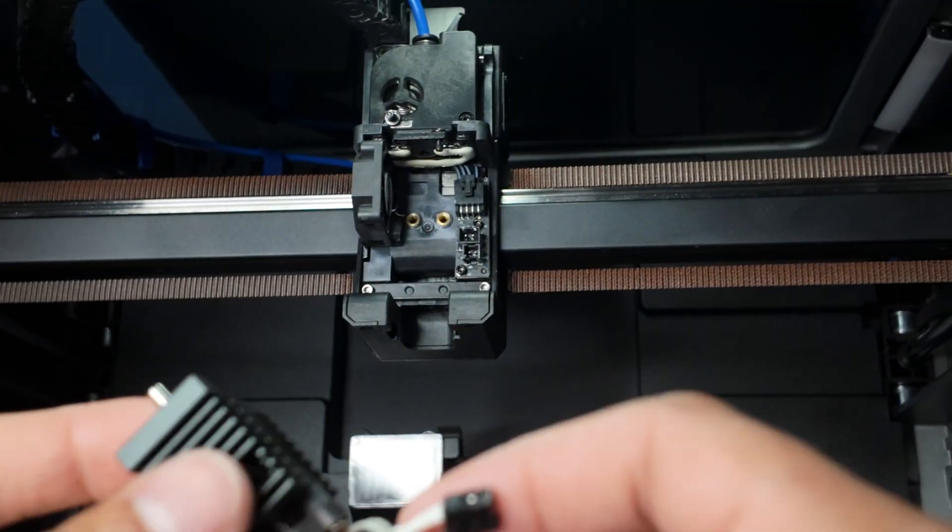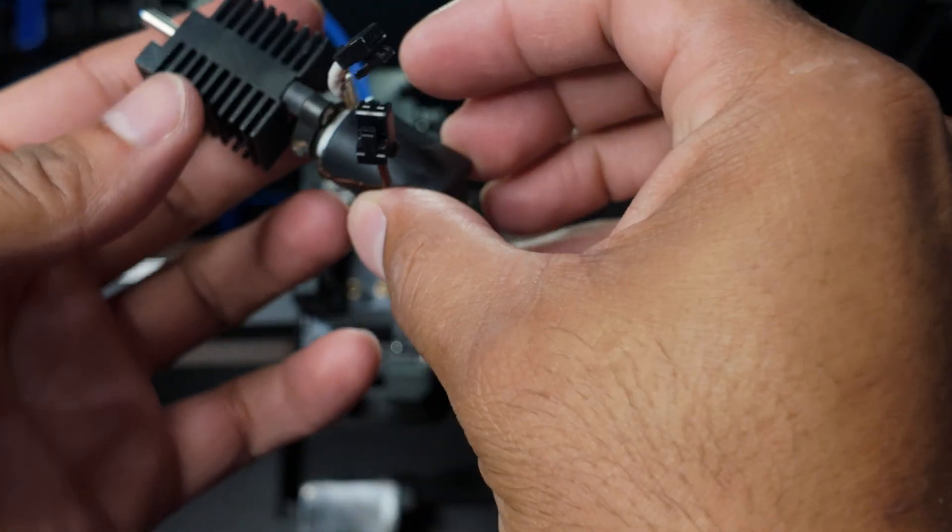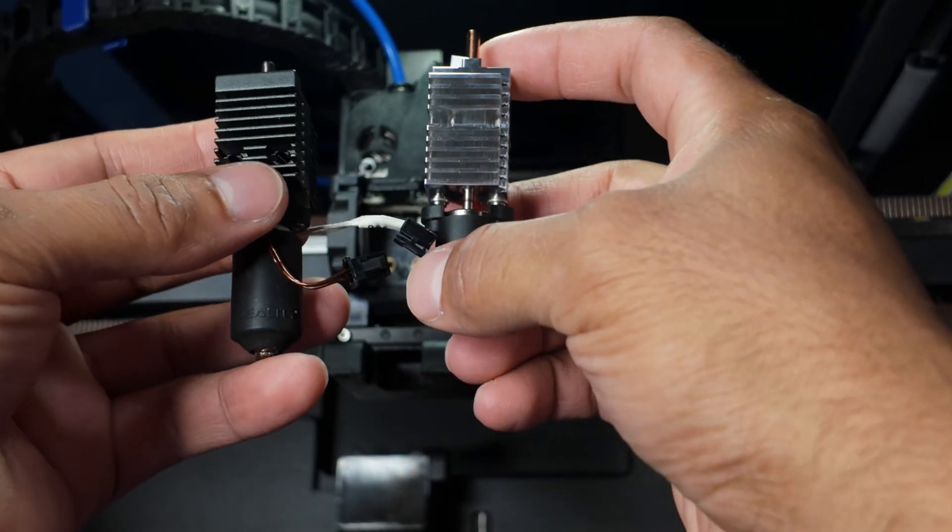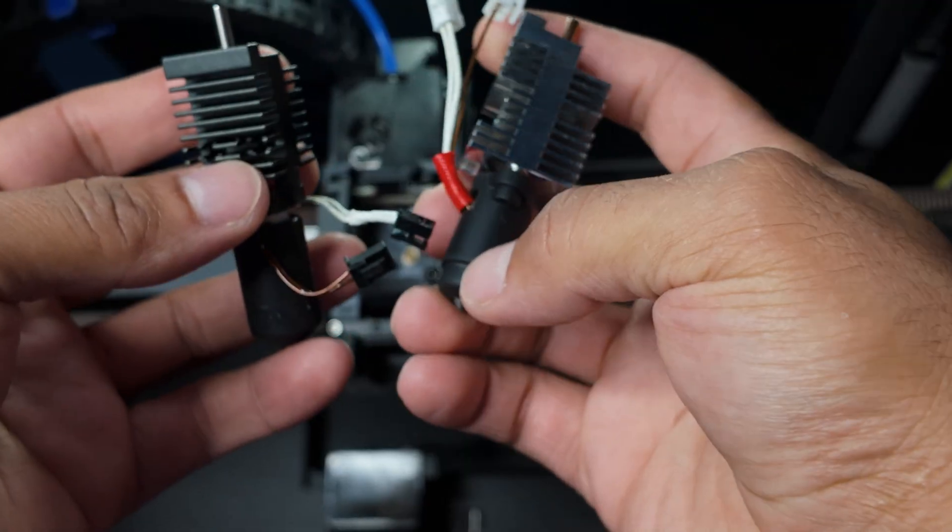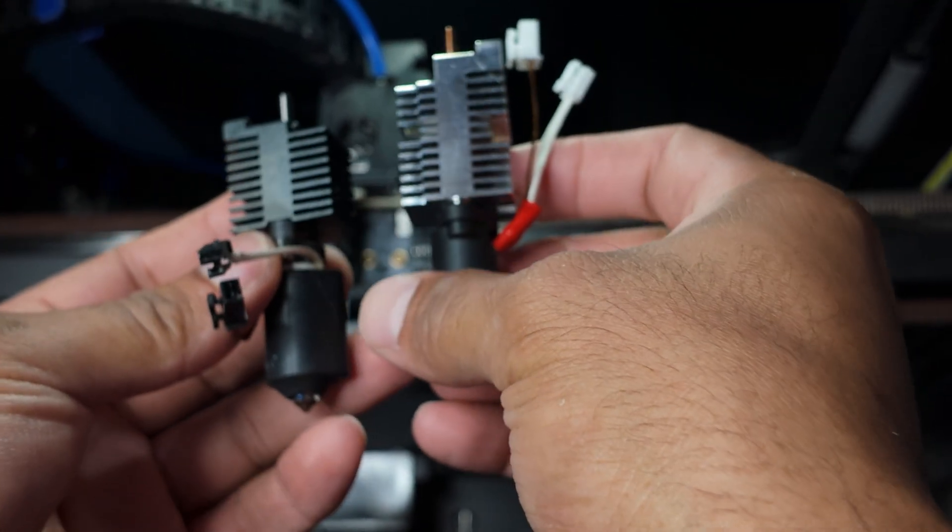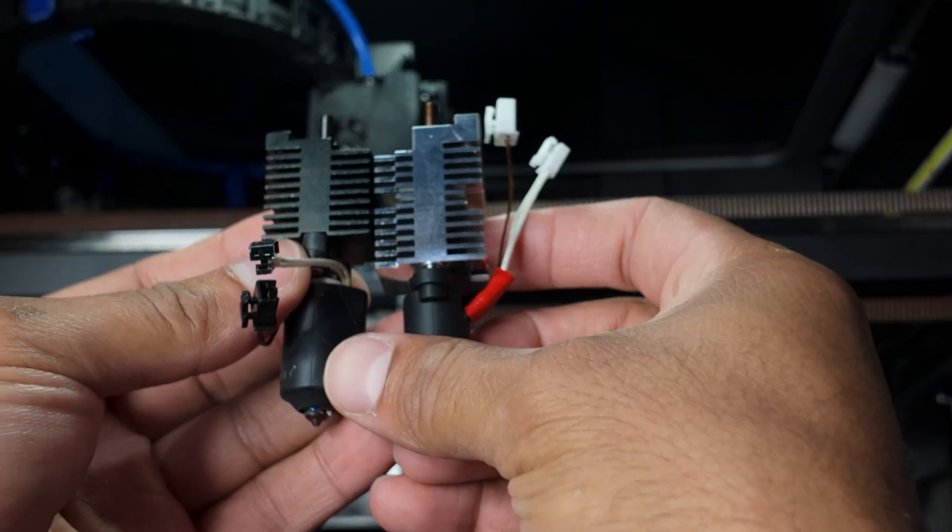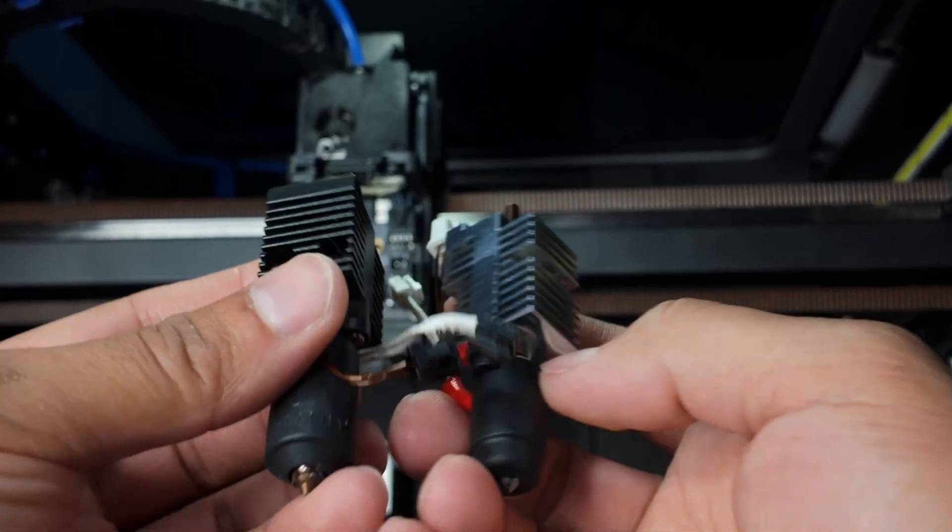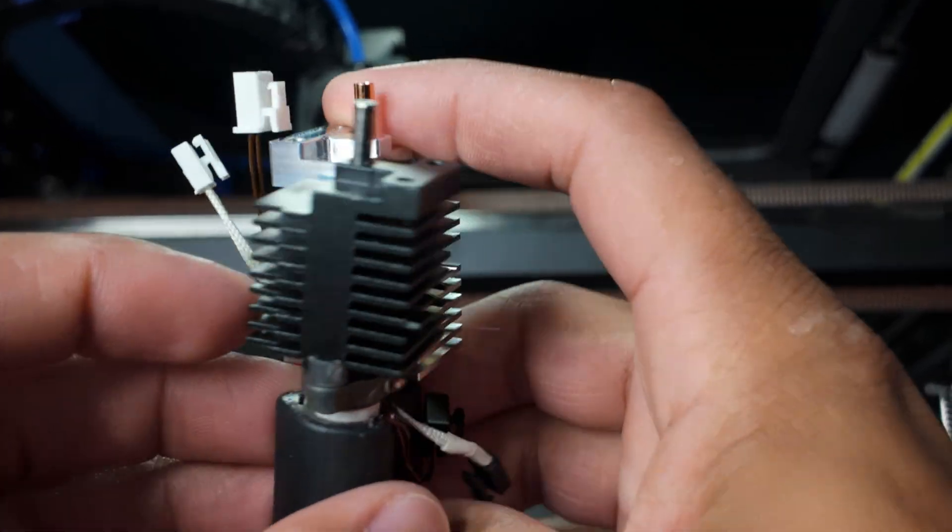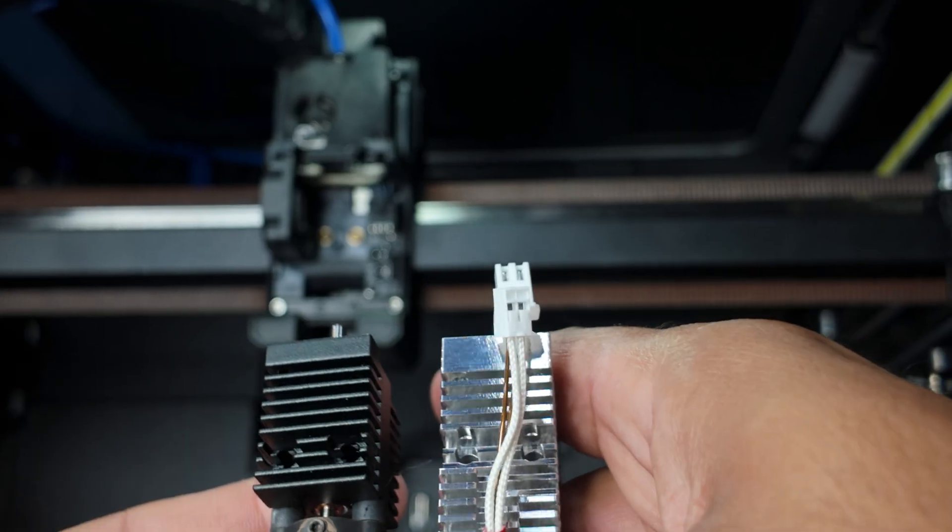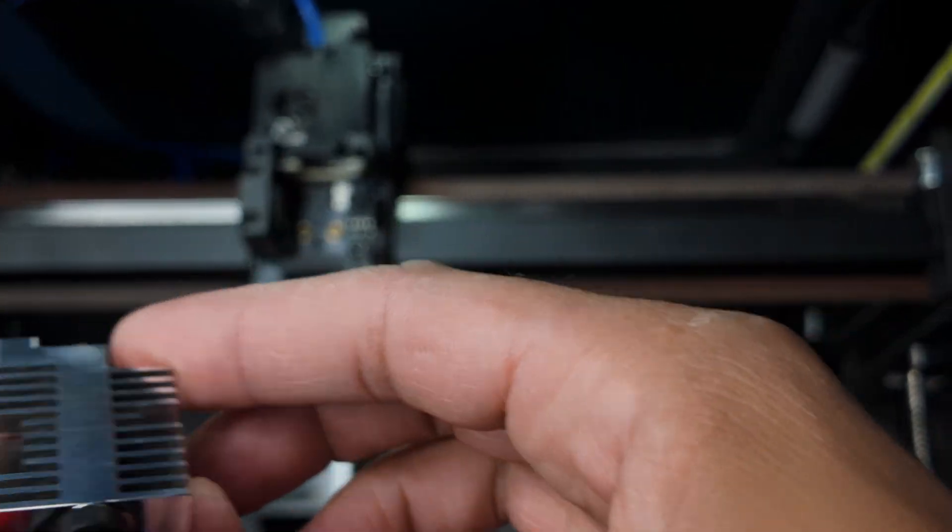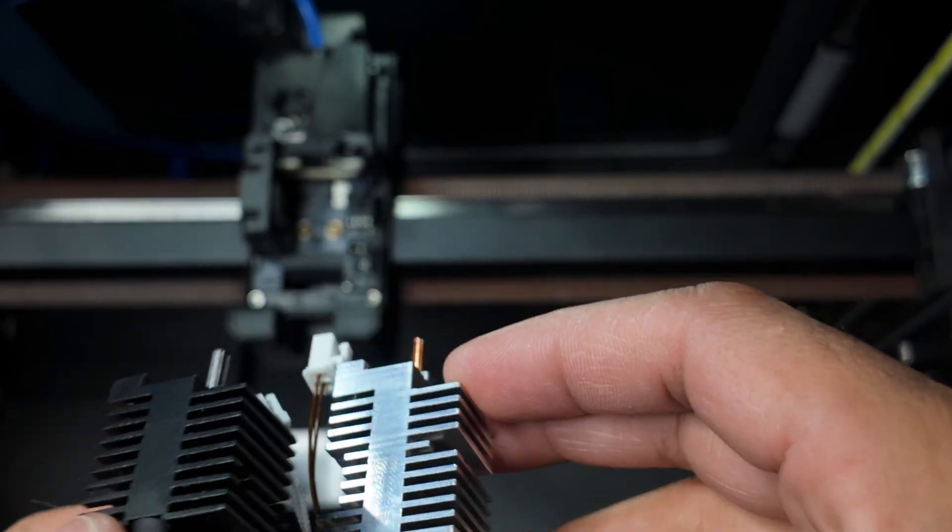Alright, alright. Look at it, this one got a bigger heat sink. Way bigger.